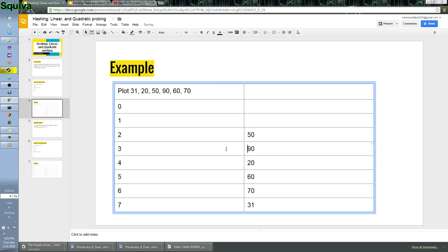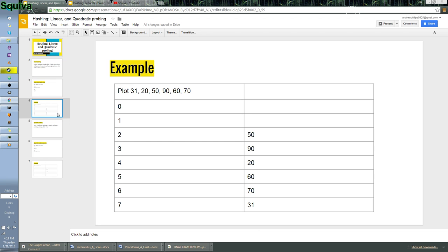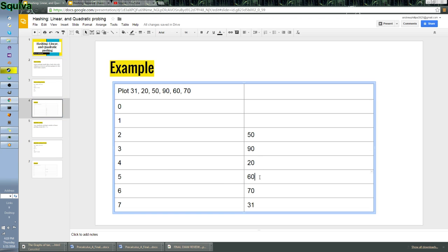This is our hash, and pretty much what we did is we... If you plug it into the formula that I showed you here, if you do, like, 90 mod 8 plus 1 mod 8, you'd get 3. And, same thing with 2. You'd get 4. 5, 6, there you go.